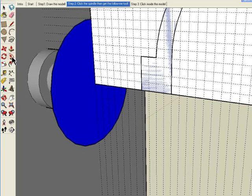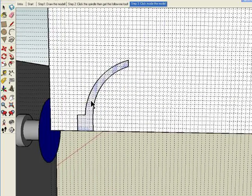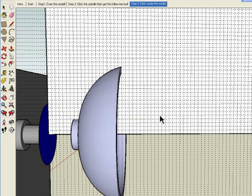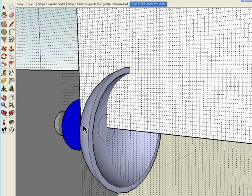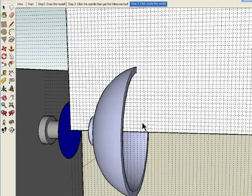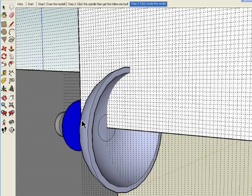Grab the follow me tool, click inside this section, and there we have it. We've just turned a bowl in just a few minutes.